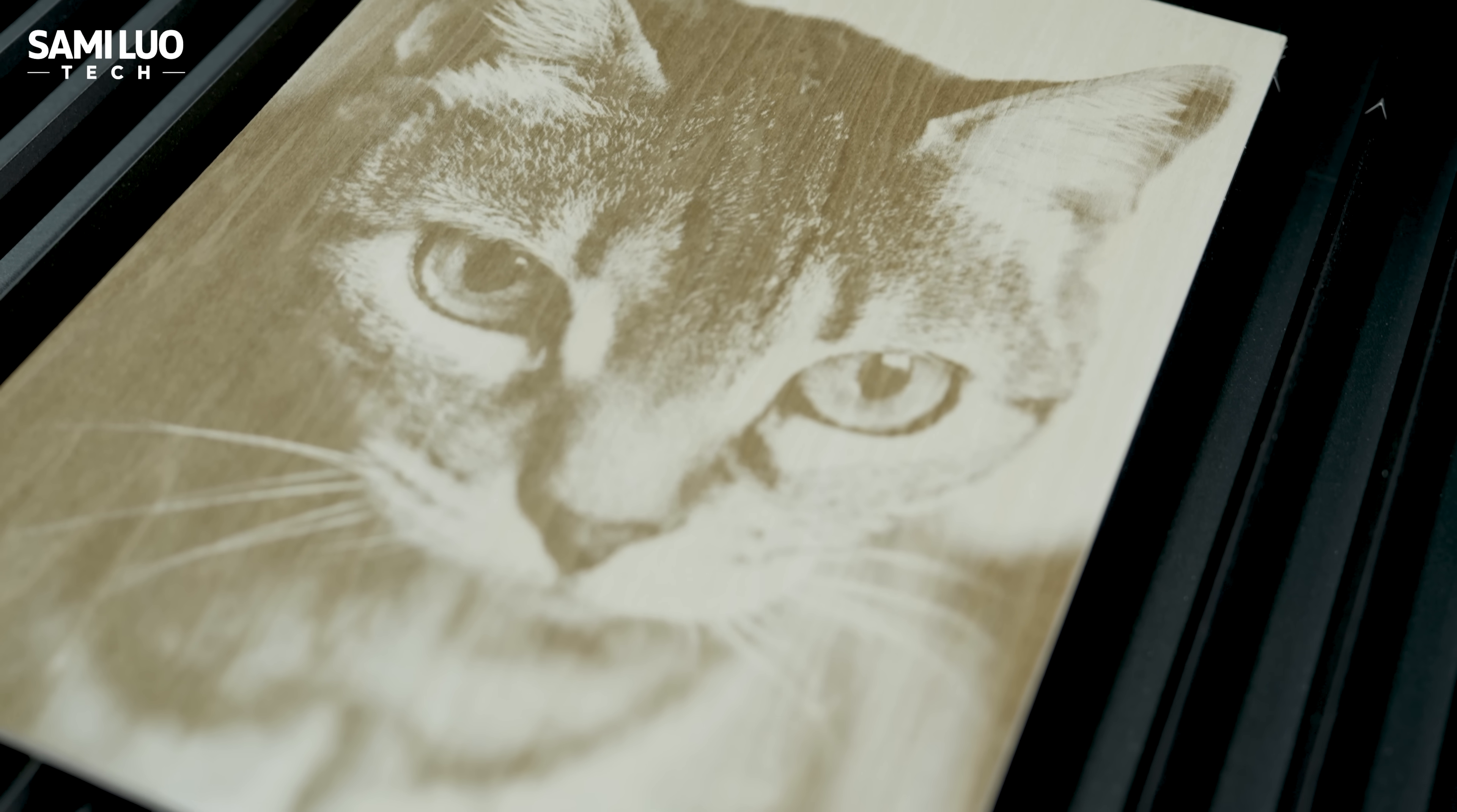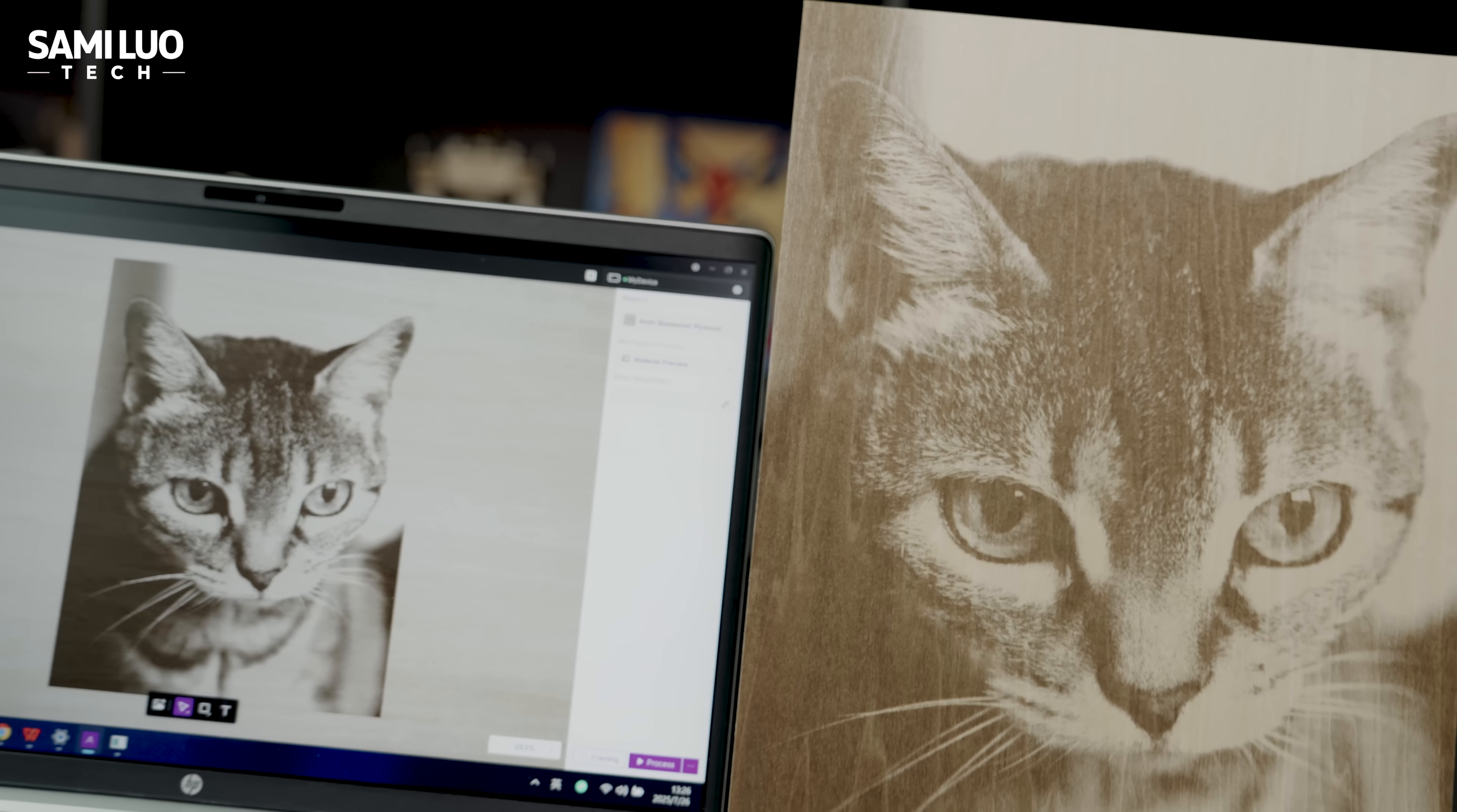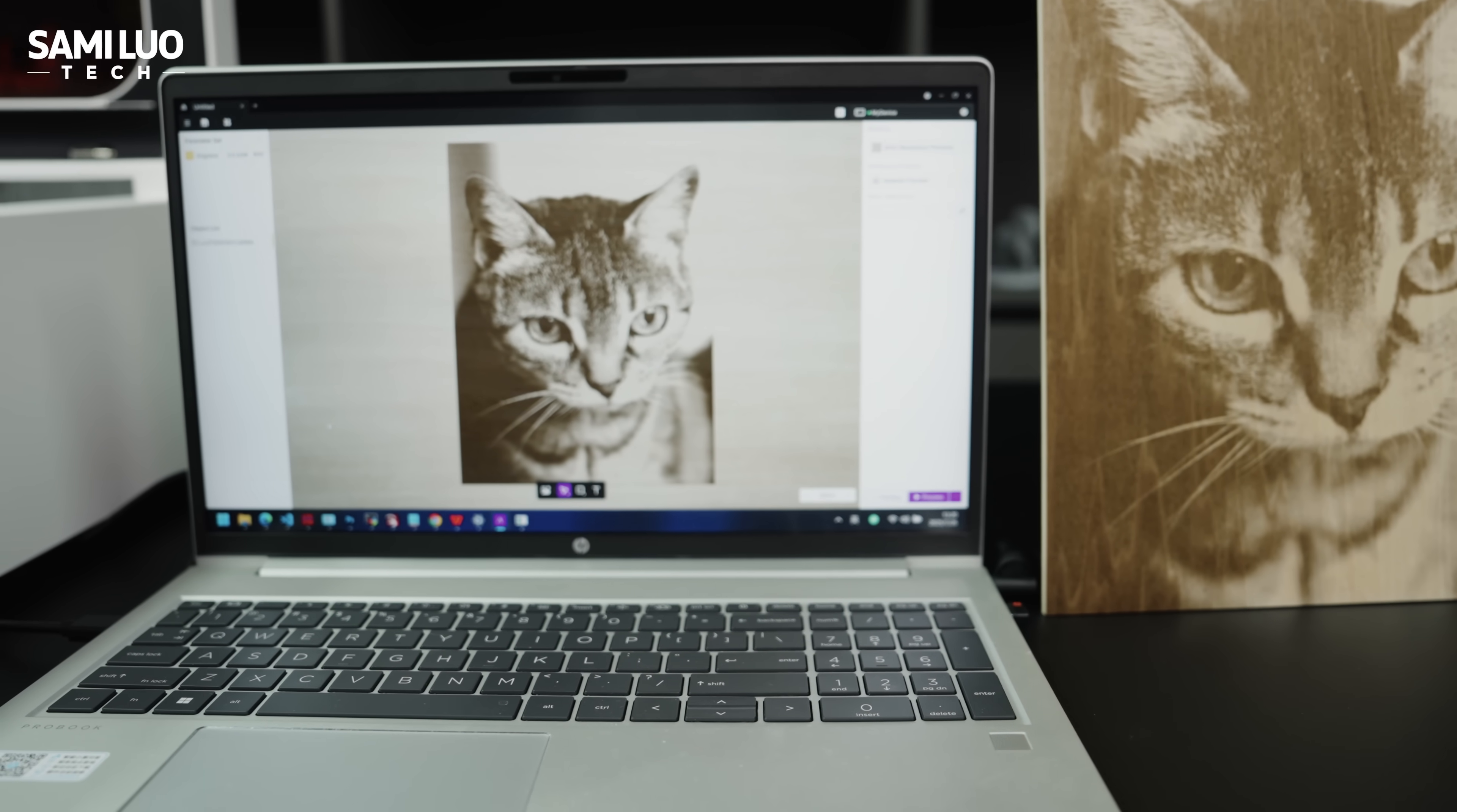Here is the final result. So how does it compare to the software preview? Well, I placed them side-by-side, I let you be the judge. They are really close, right? The contrast and shading are nearly identical. I loved it.